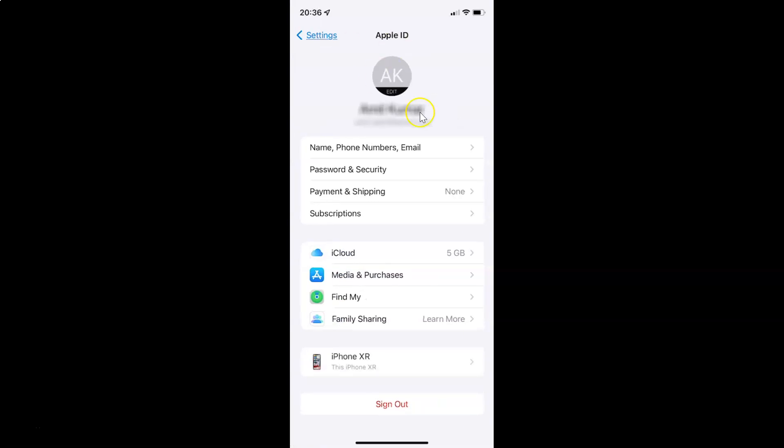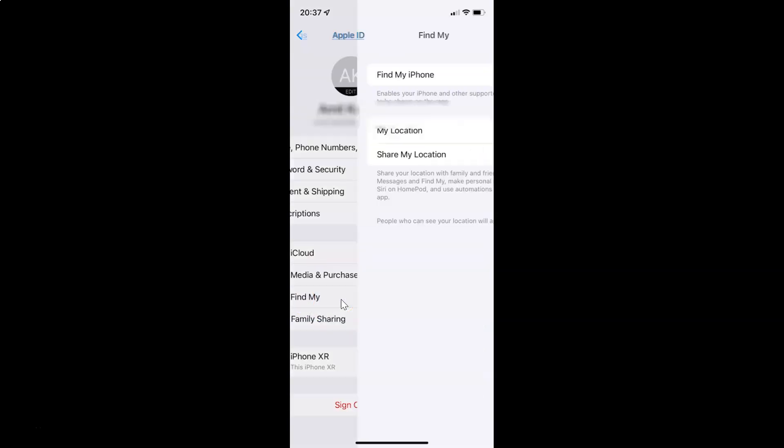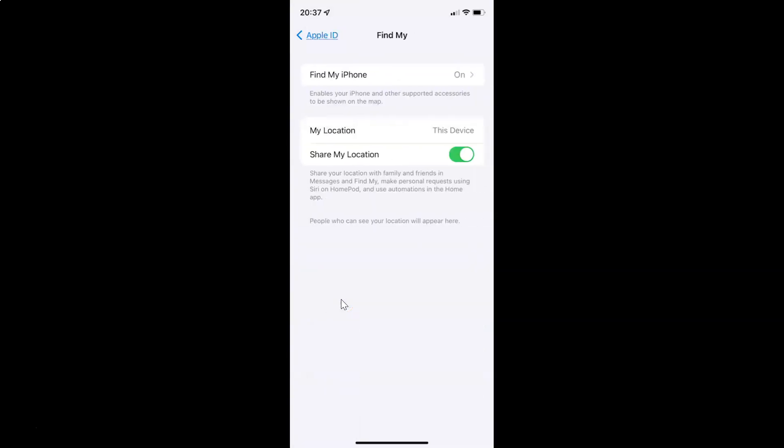It's now opened. After that you have to tap on Find My, and then tap on Find My iPhone.